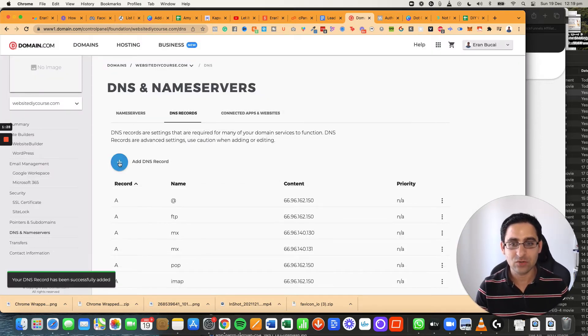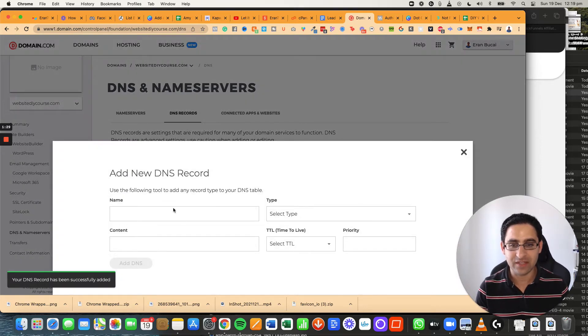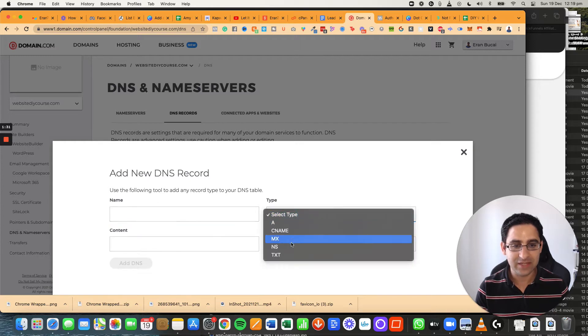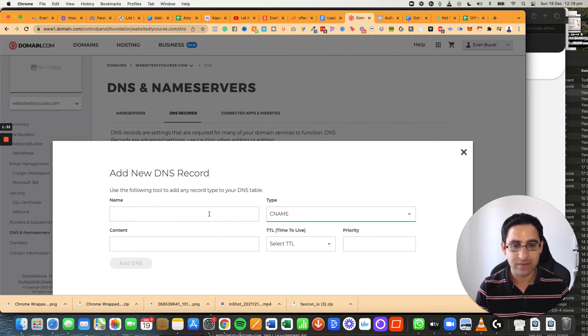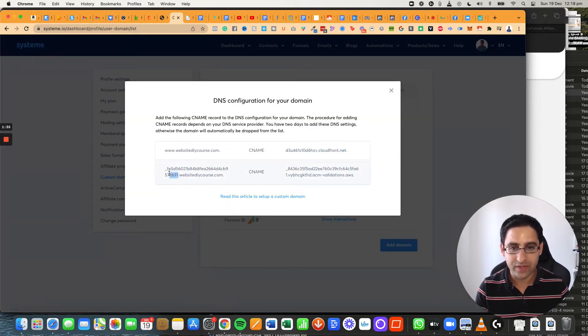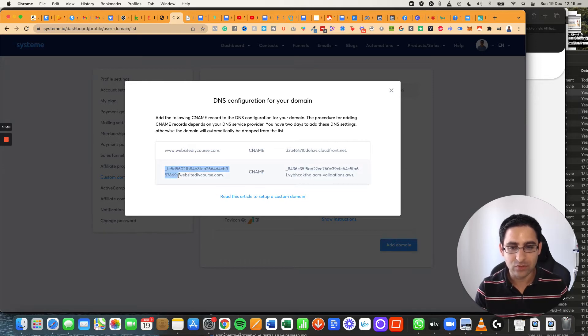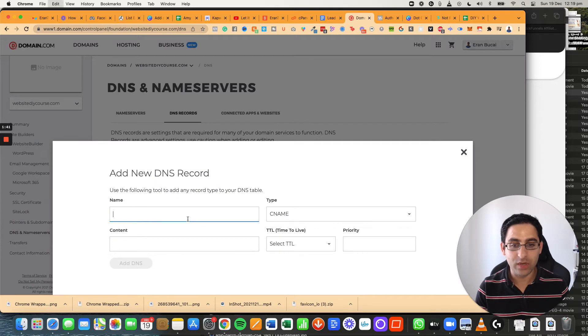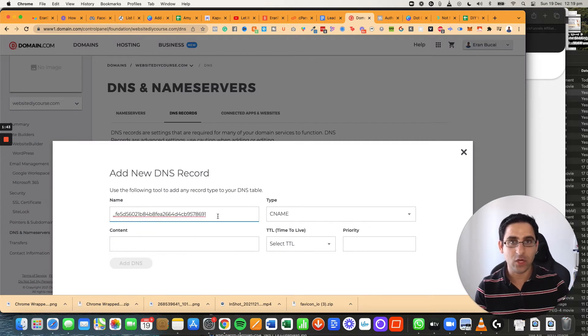Next thing you're going to do, you're going to add another record. And this one again will be a CNAME. Now this time you're going to grab this whole thing, but you're not going to grab from the dot onwards. Now, again, it depends on what software you're using, i.e. what hosting provider you're using. It might be a little bit different and might be a little bit hiccups because the instruction is to grab the whole thing.